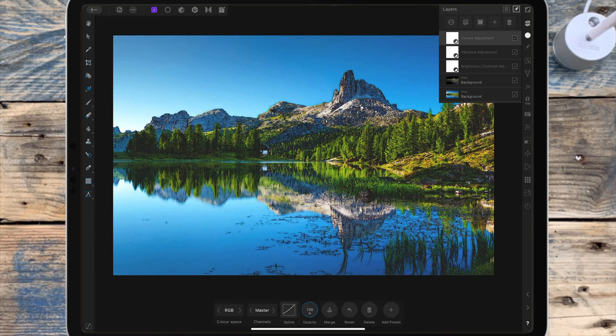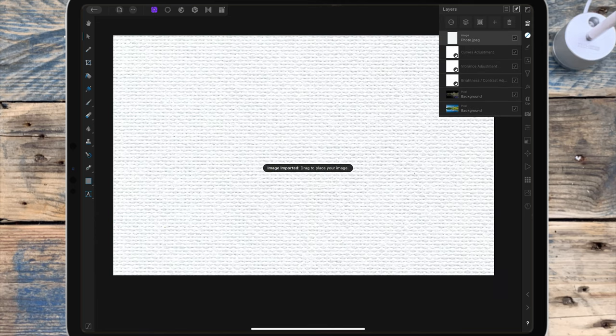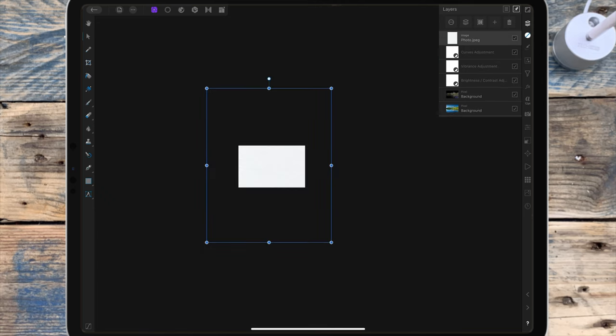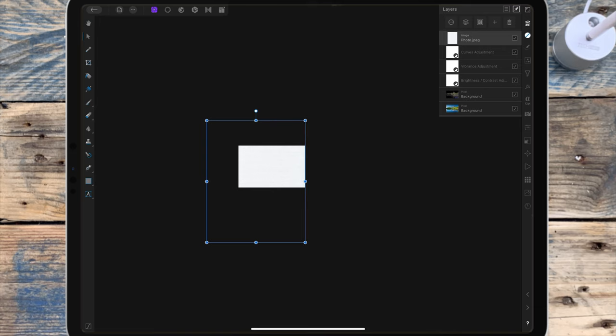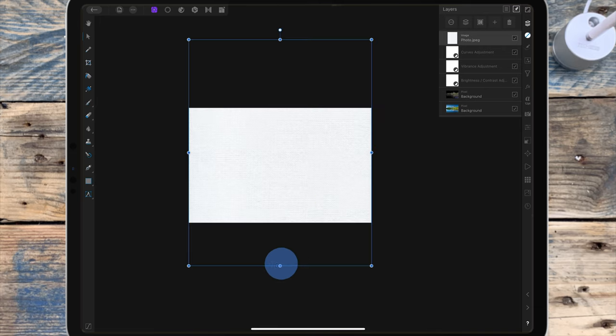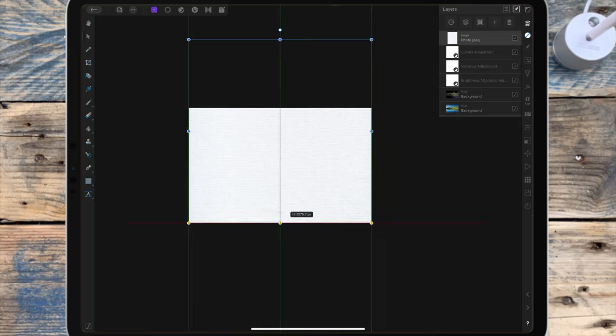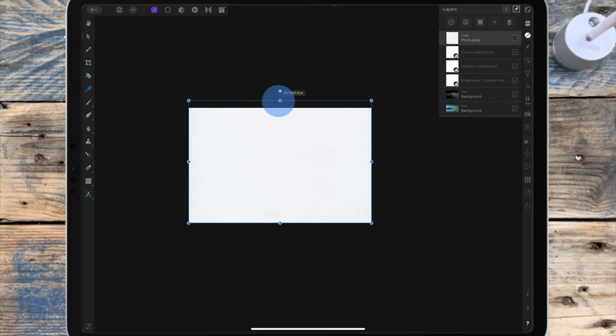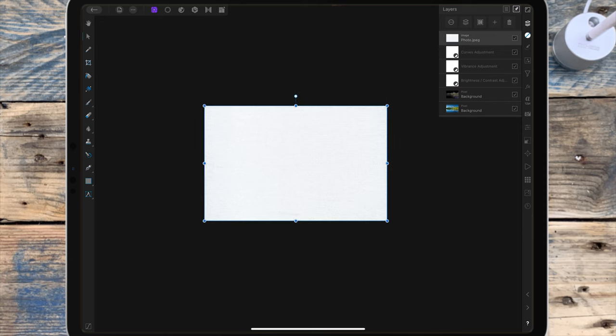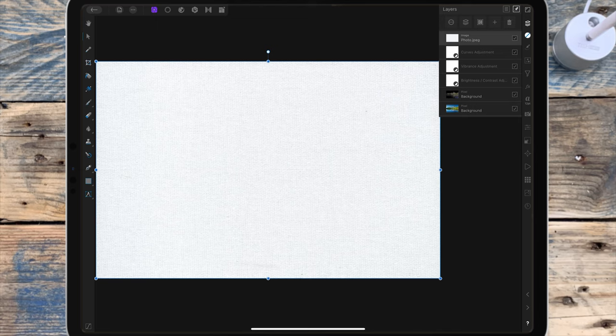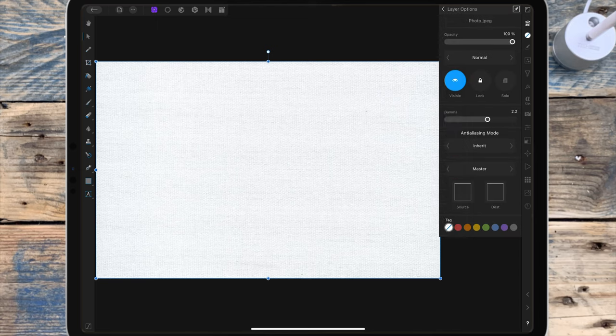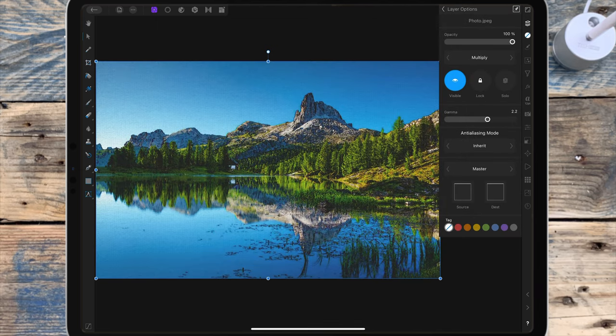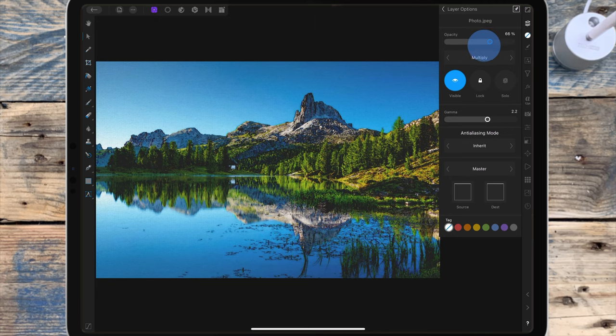To make it look more like a painting, you can add a canvas texture, and I'm making sure that covers all corners of the picture. Then I'm changing the blend mode to multiply and bringing down the opacity.